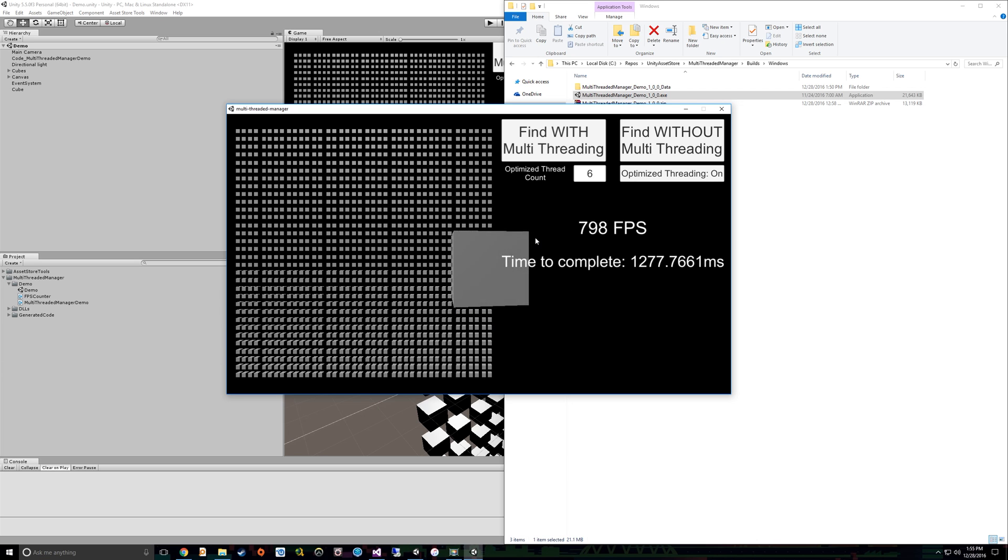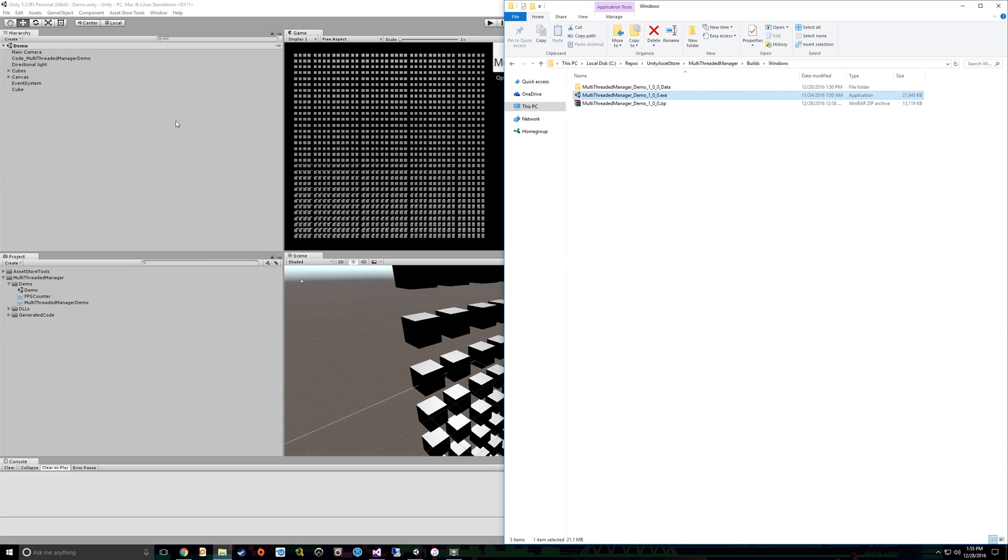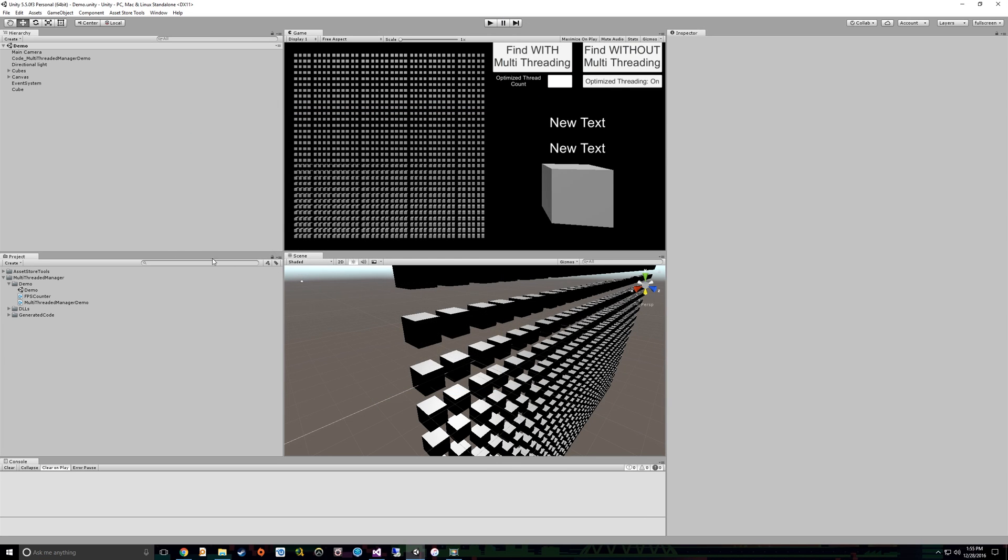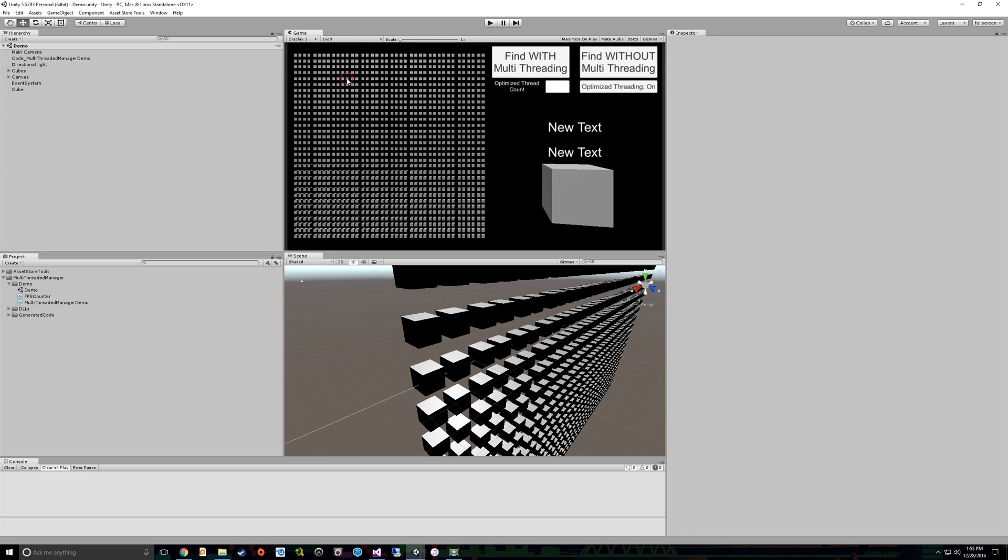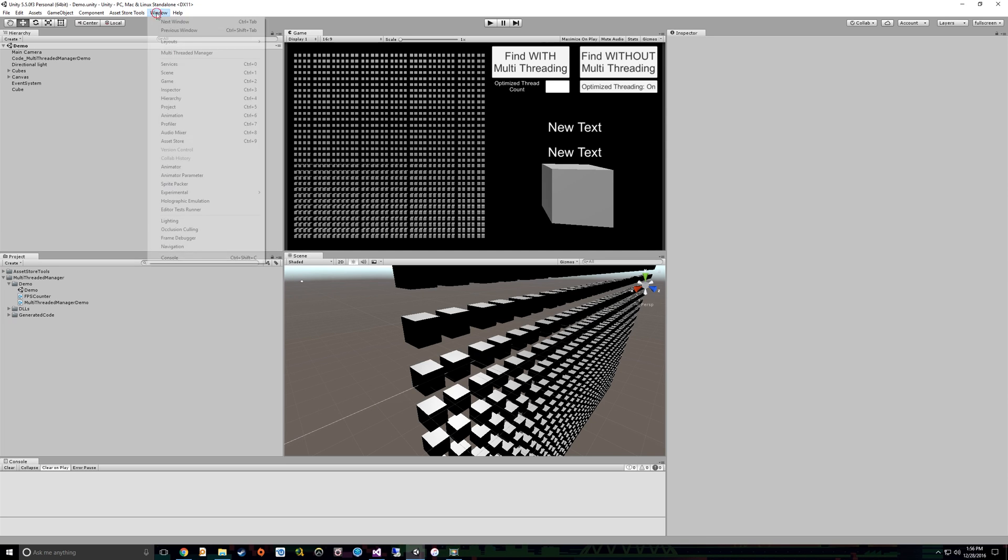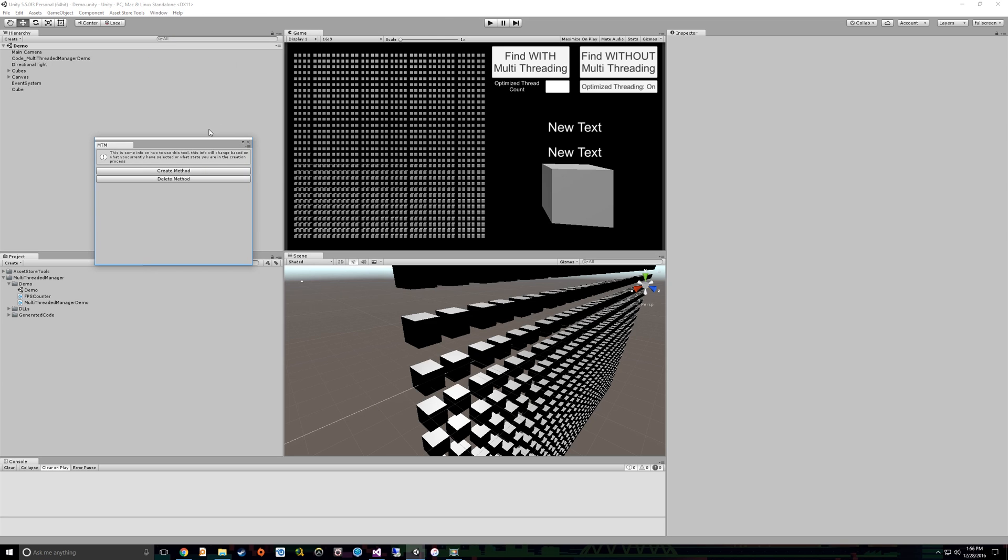So that's some stuff that the multi-threaded manager editor tool and runtime libraries can do for you. Now that we've seen what it can do, the question is, how did we get here? How hard is it to implement something like this? So let's take a jump back over here to Unity. And you can see this is the project that we were just running. Literally, I made a build five seconds before I started recording this video with this project.